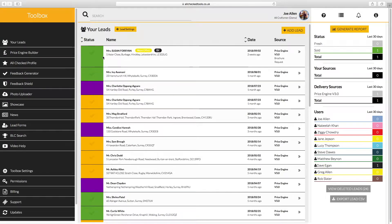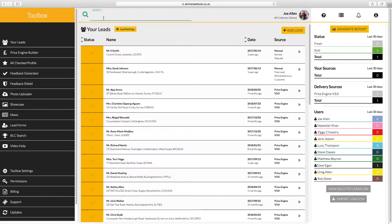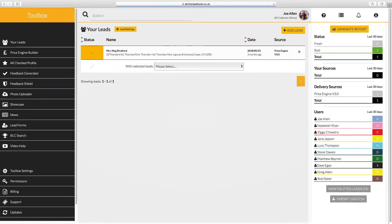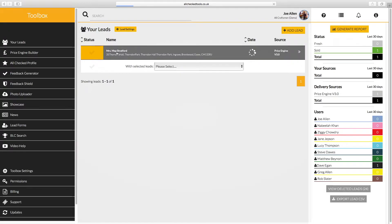You can sort leads by status or by date. If you want to find a particular customer, you can use the search bar at the top of the page. Simply select a lead to view or edit the inquiry details.